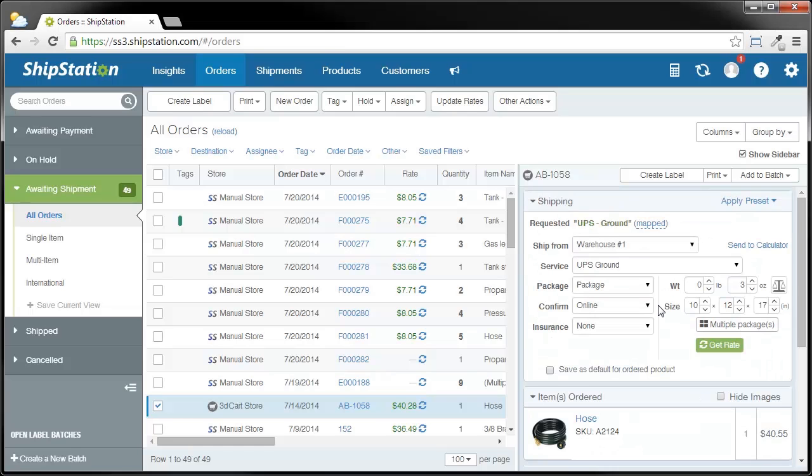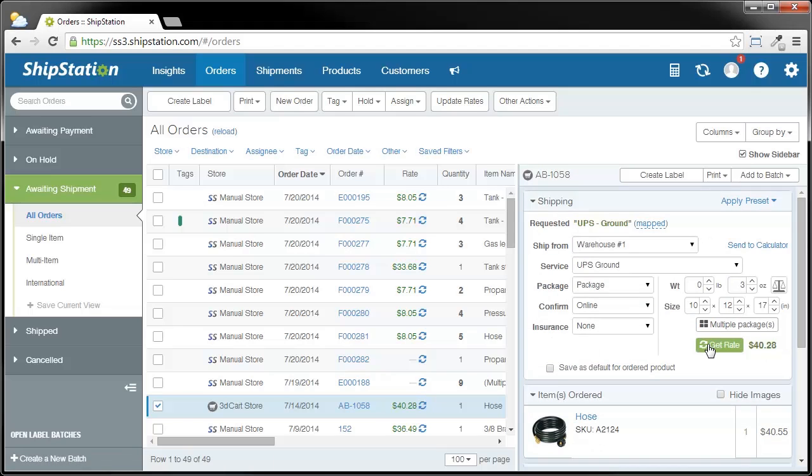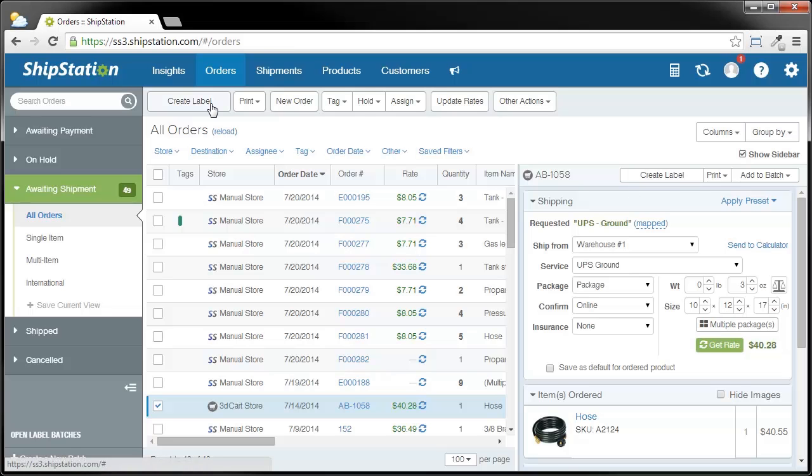To make sure that everything's okay with this order and I don't have anything that I need to address, I'm going to click on Get Rate. You can see that it successfully returned a rate of $40.28, so now I'm ready to create the label. I have a couple of different ways I can do that. The first is by this Create Label button right up here. The other is this Create Label button. These are both here to make sure that whether or not you use the order sidebar, you have the ability to create a label quickly and easily.